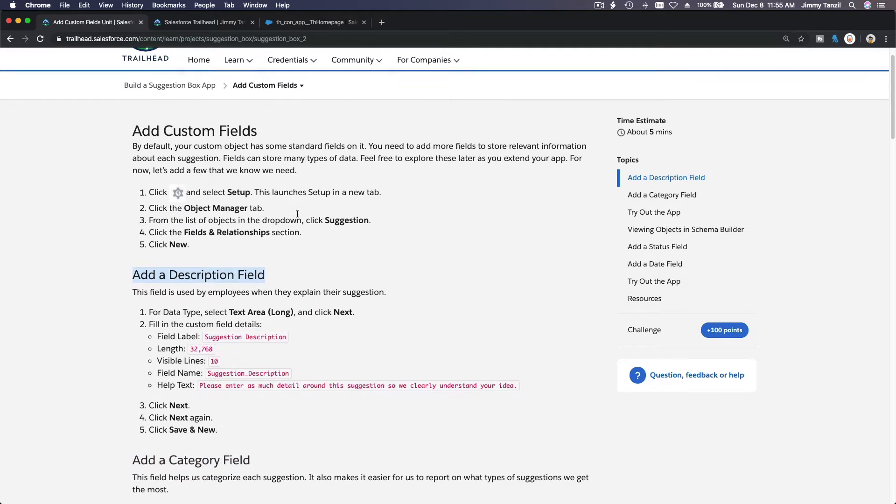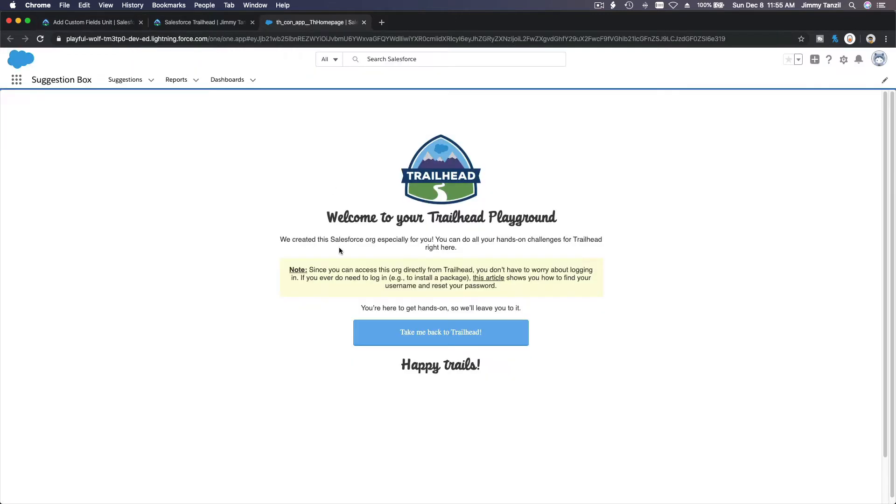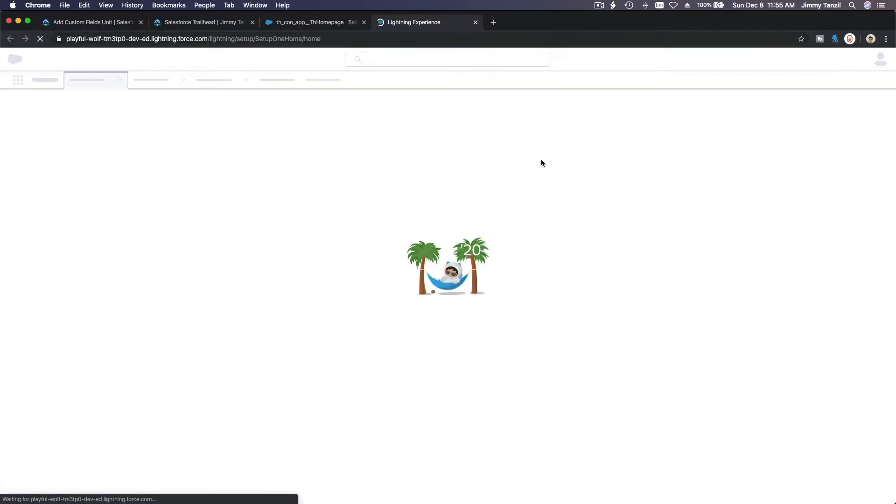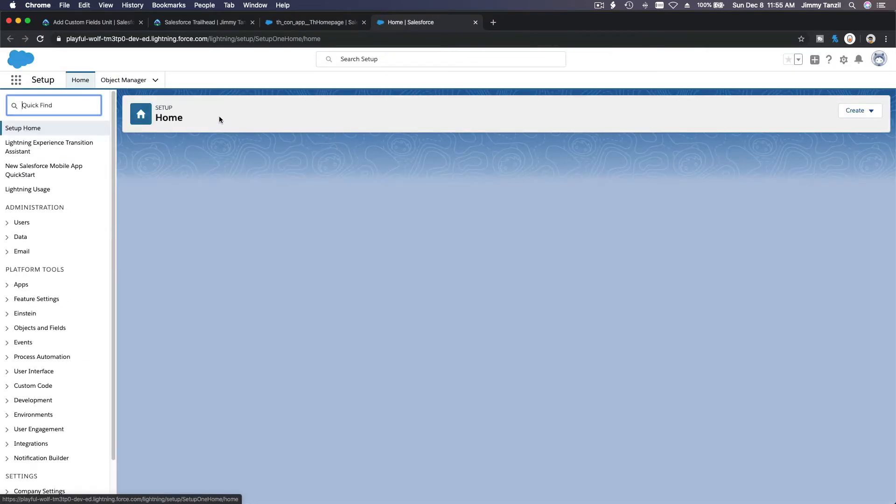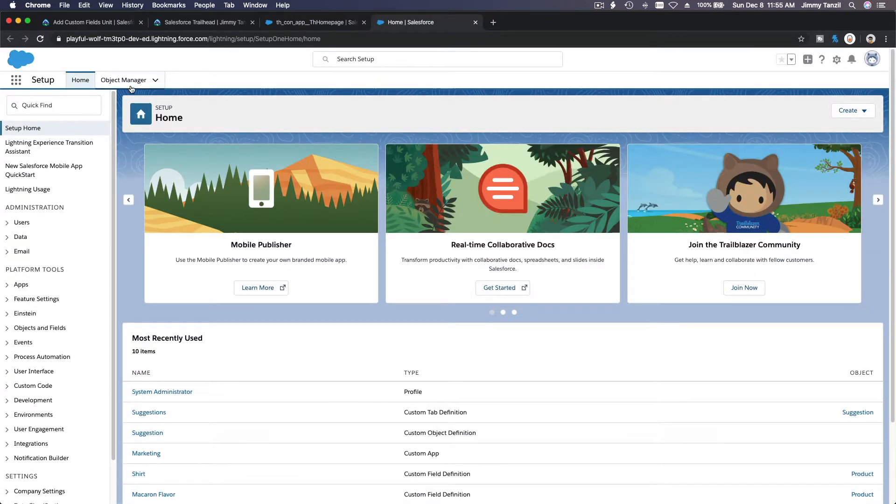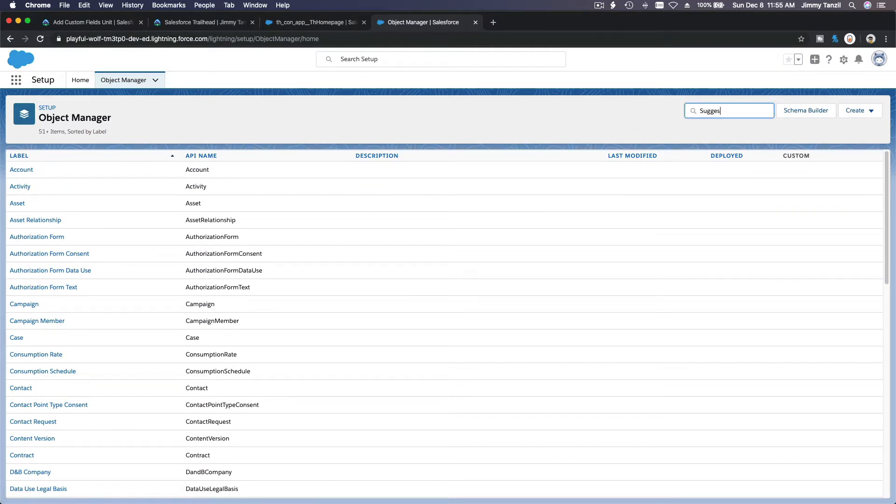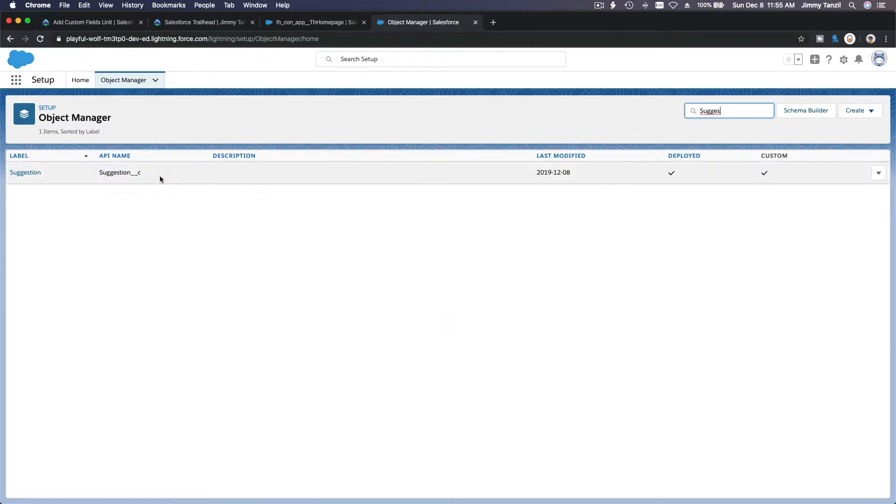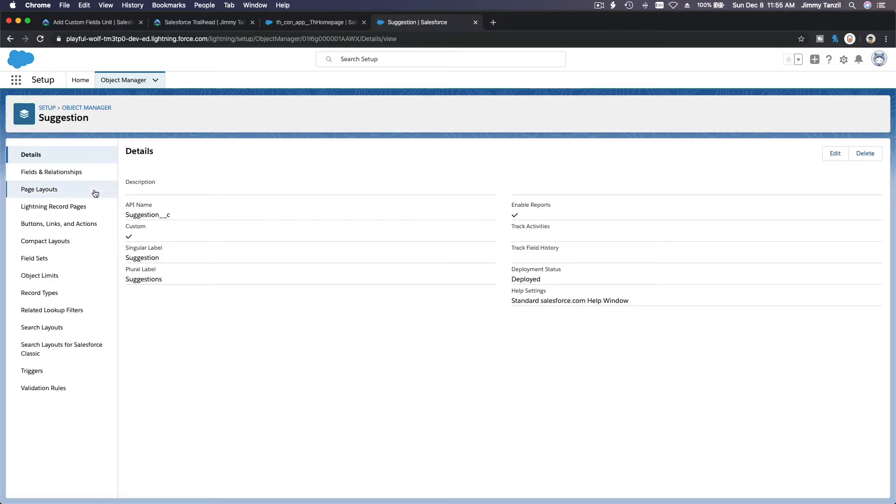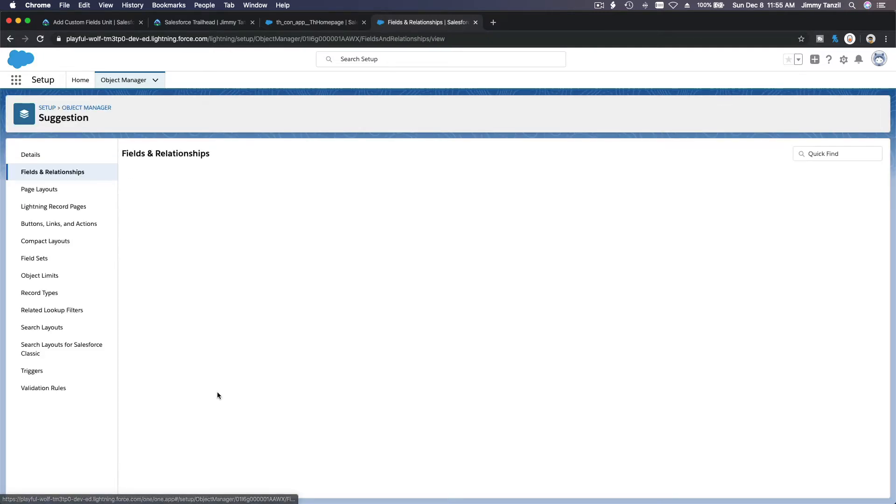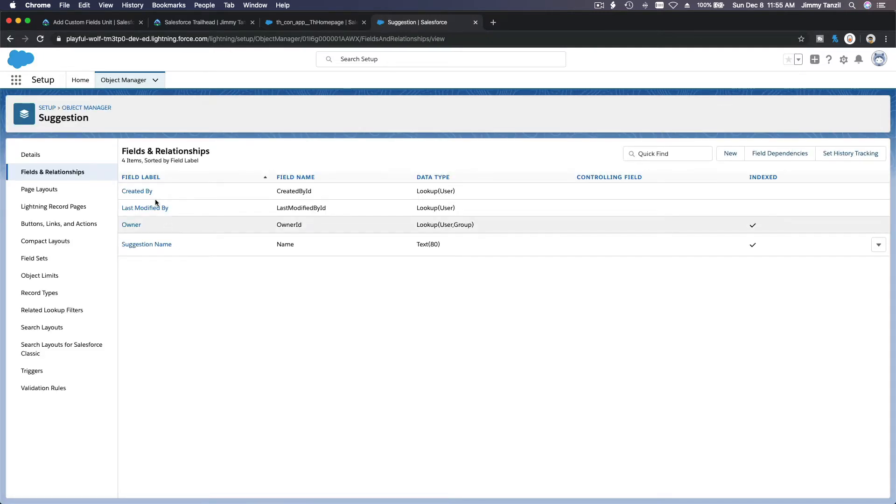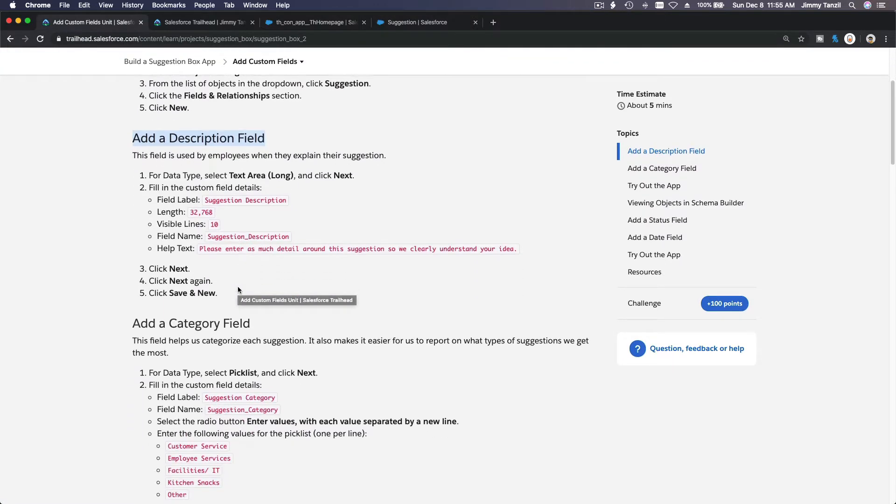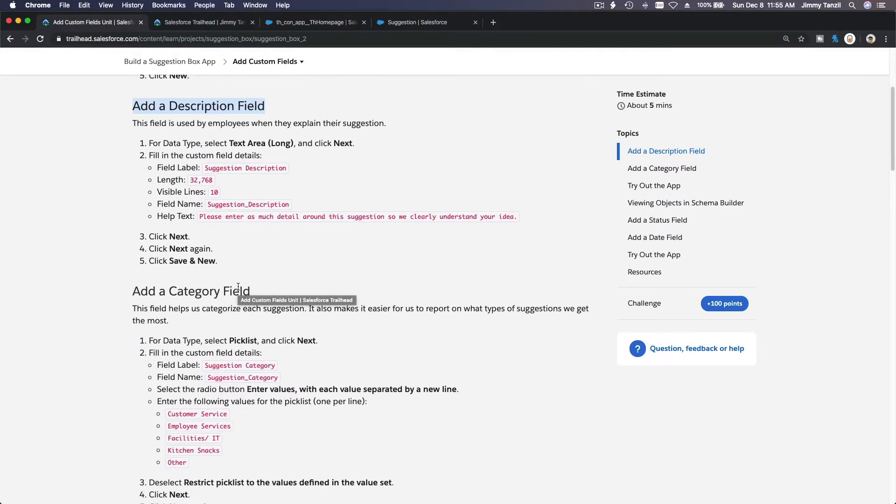Alright, so let's head over to our playground gear icon setup as usual. And then we are going to the object manager, and we were working with the suggestion object. Suggestion over here, and hit suggestion. Fields and relationships, and the first one would be description field over here. And the label is suggestion description.